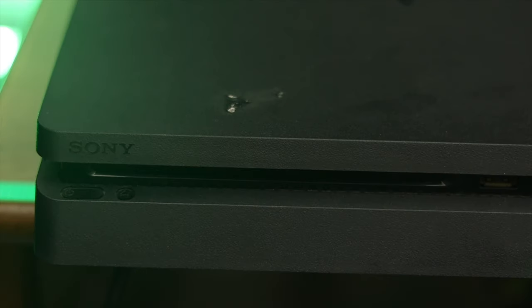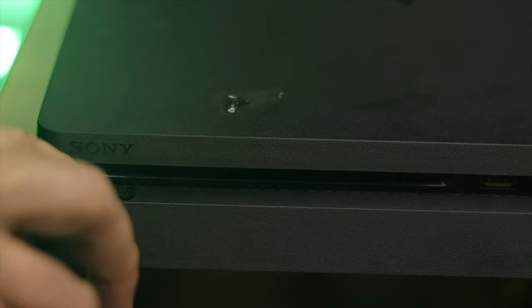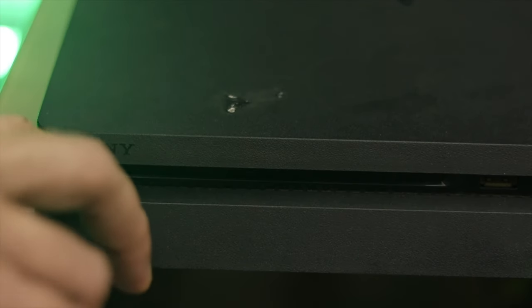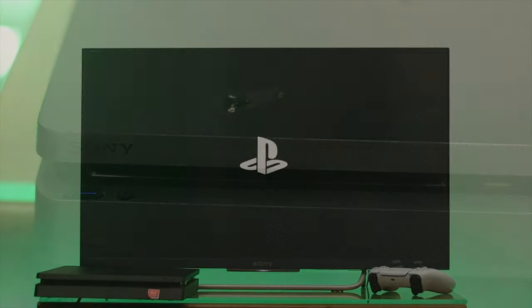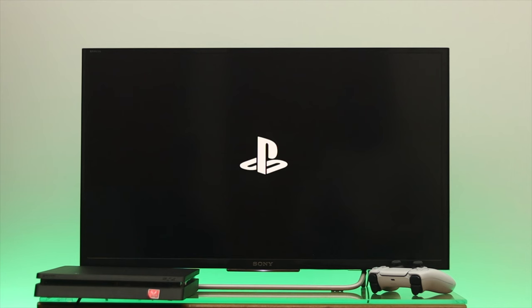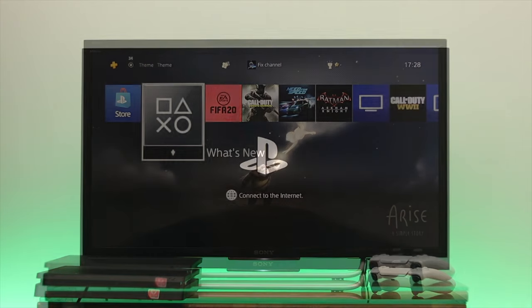Make sure you have turned on your PS4 by pressing the physical button. Here, as you can see, it's showing me the PS logo, which means we have successfully connected to our PS4.